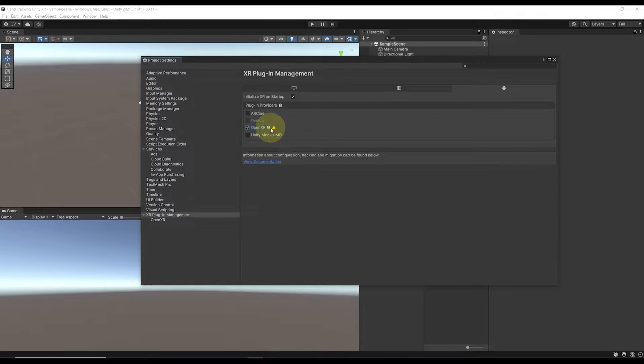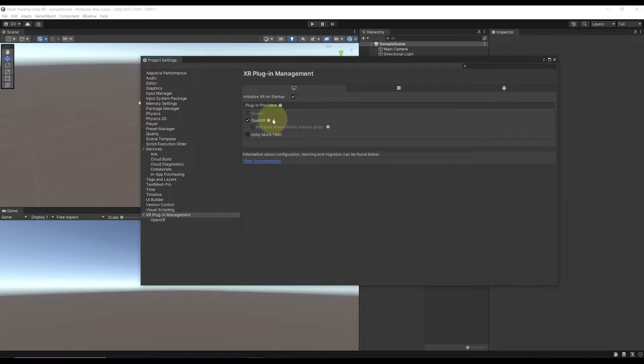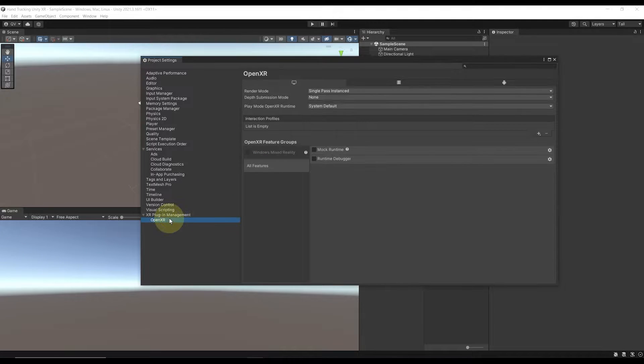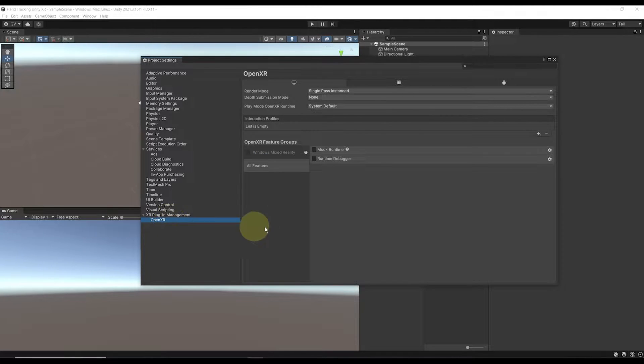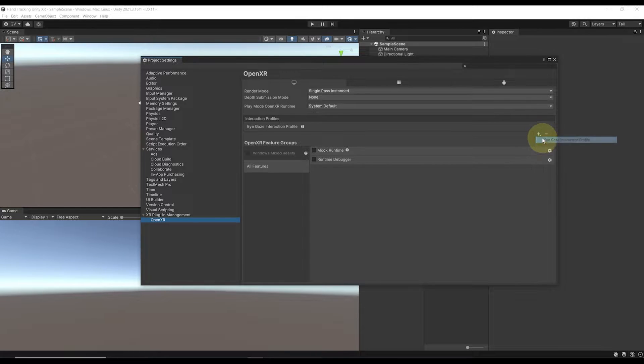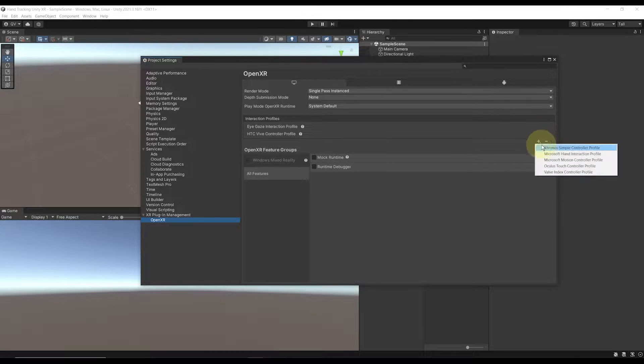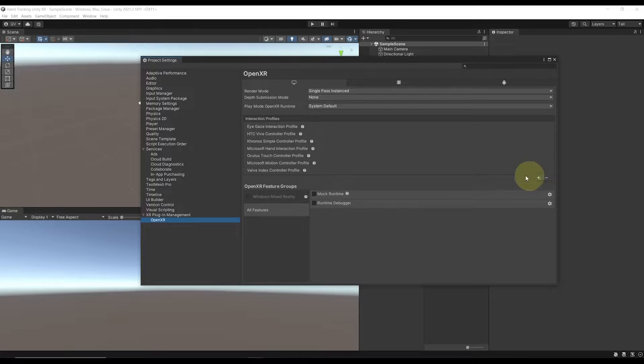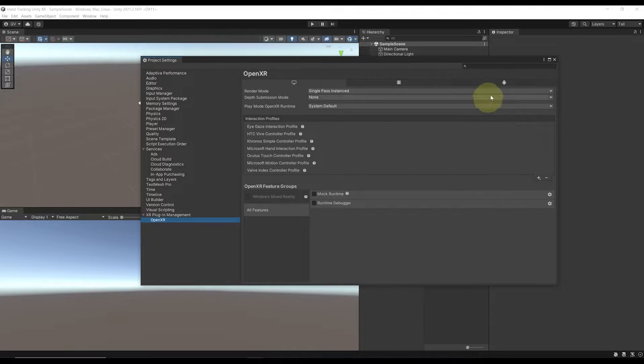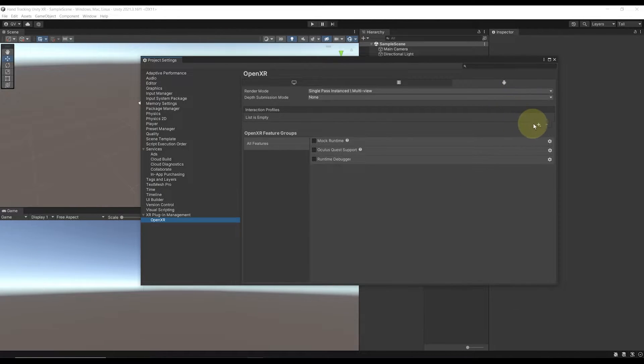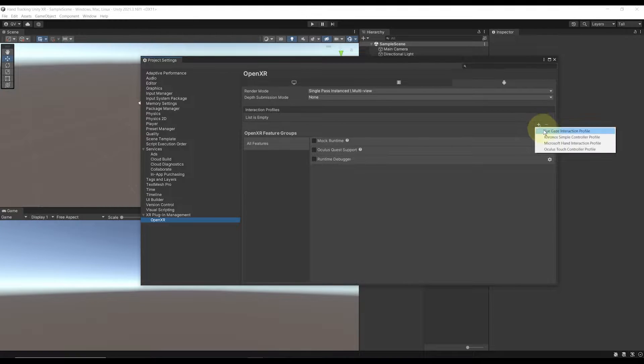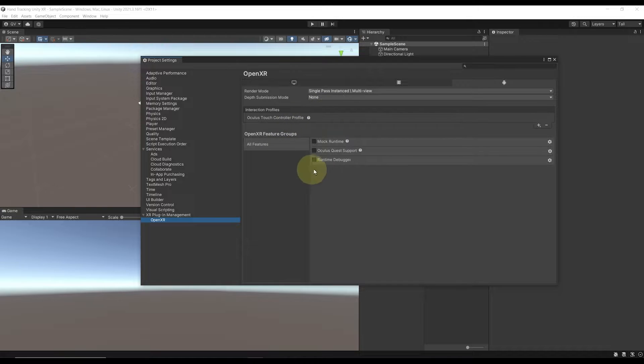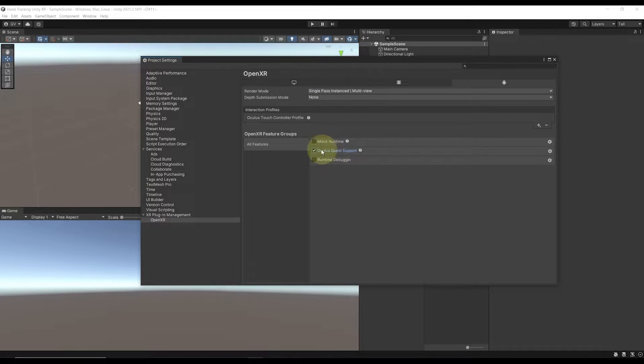As you can see, for both we have a little warning showing because we need to add some interaction profile. So let's go to OpenXR under the XR Plugin Management. For desktop, click on the plus button and add all of the devices that you want to support. In my case, I will add everything. Now let's go to Android and click on the plus button, add the Oculus Touch Controller profile, and then enable MetaQuest support.